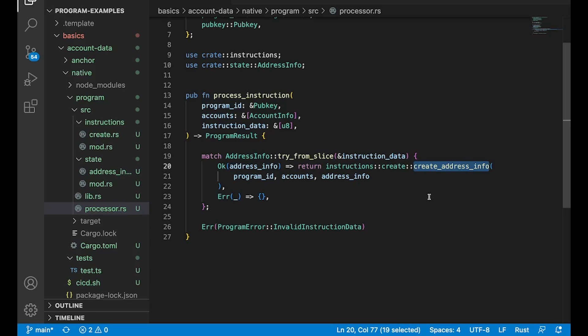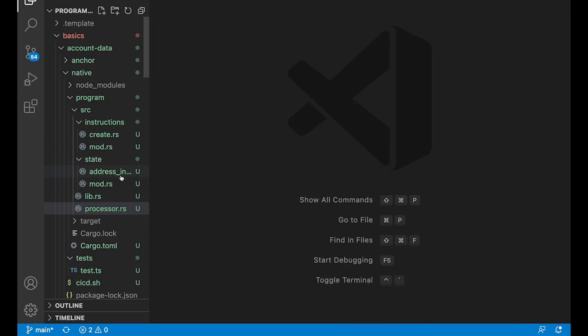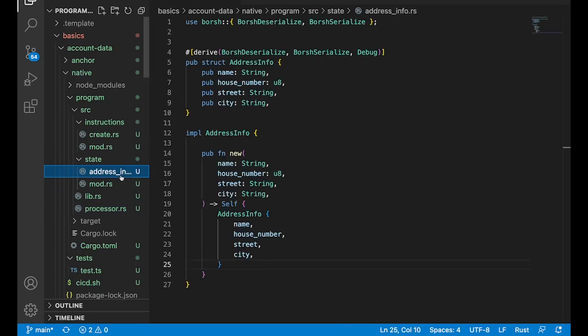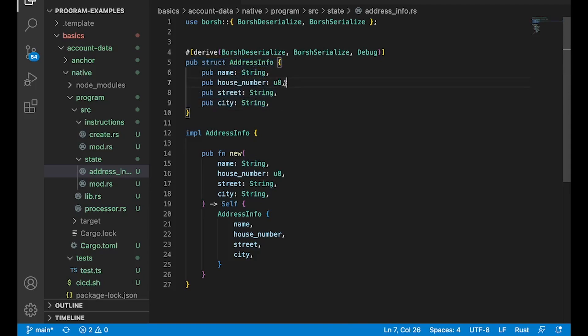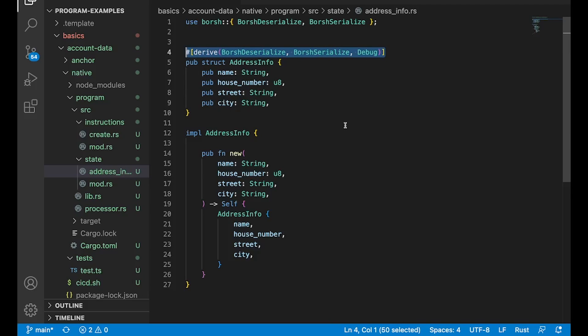We're going to actually have some custom data representing like some address information, right? So if we pop open state, and we open this address info file and state, you can see here is going to be the struct that represents our custom data. So we got a string, a u8, a couple more strings. And this right here is going to be the major key to actually doing this, right?